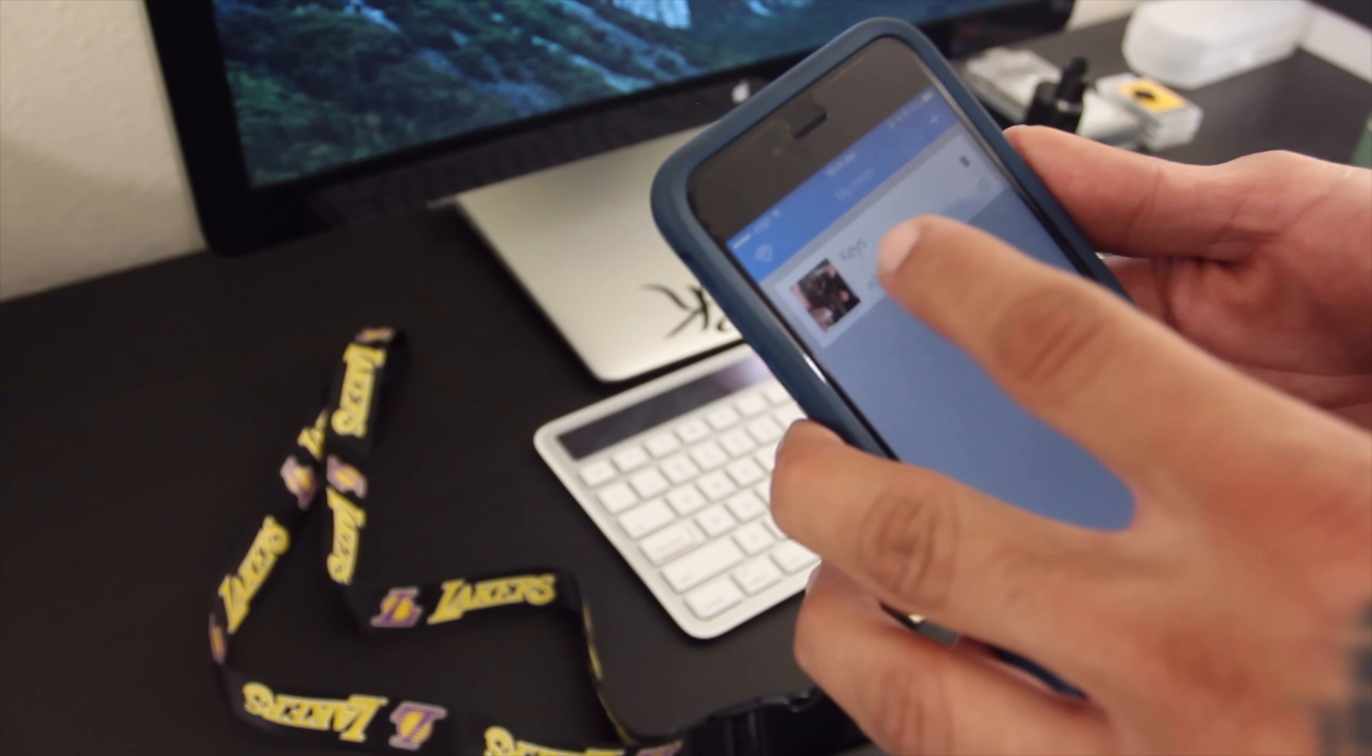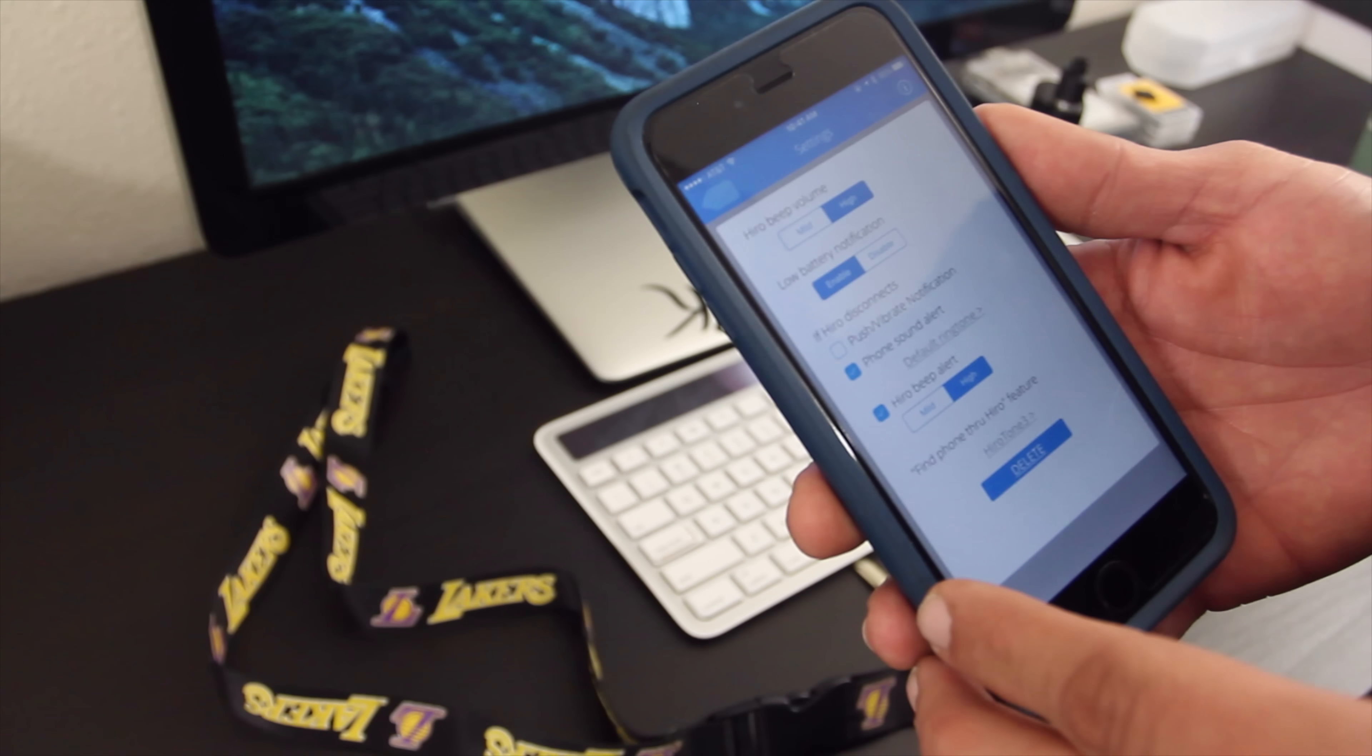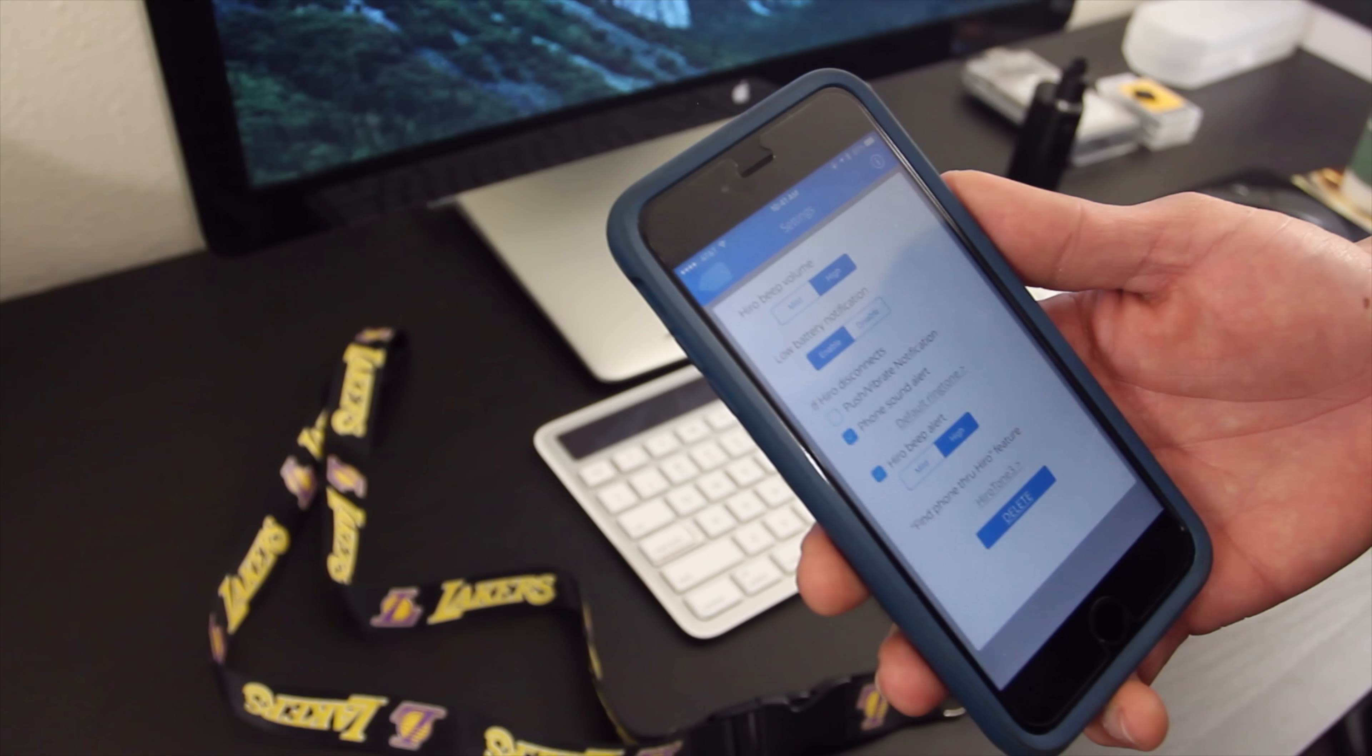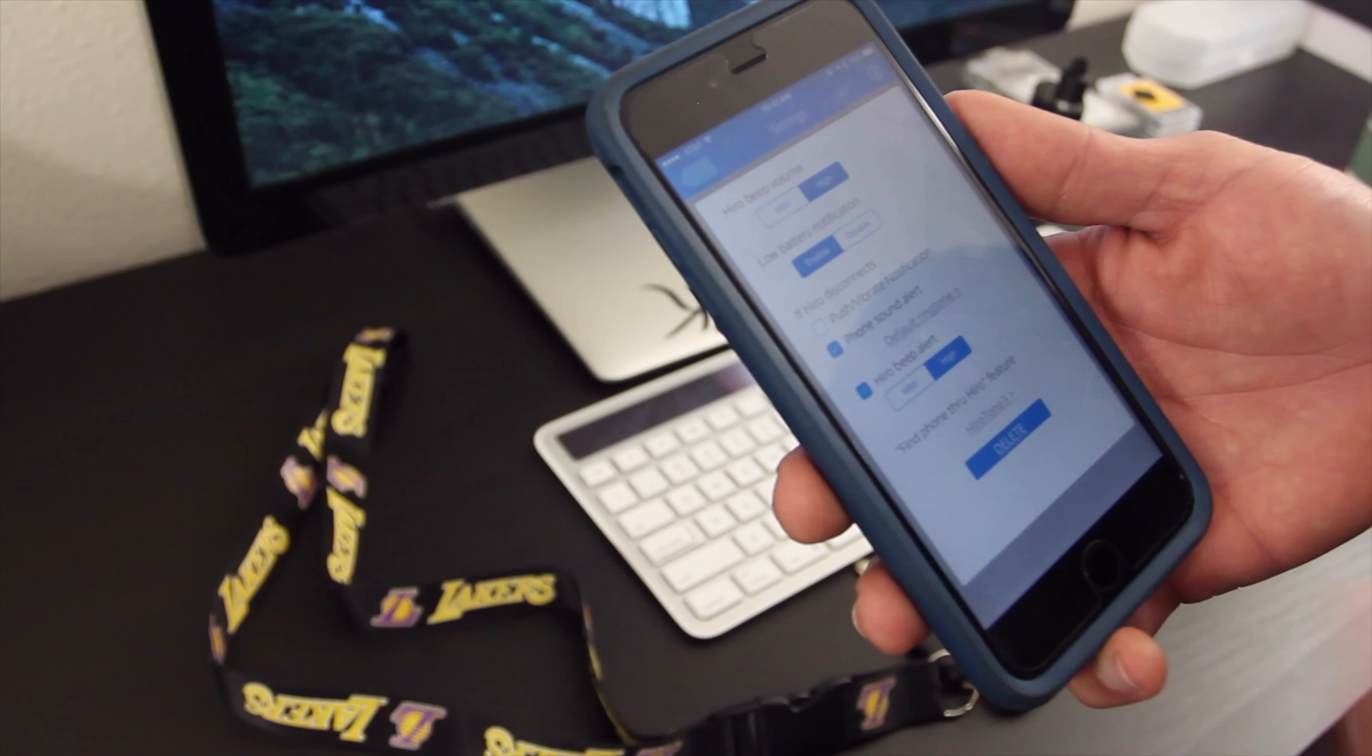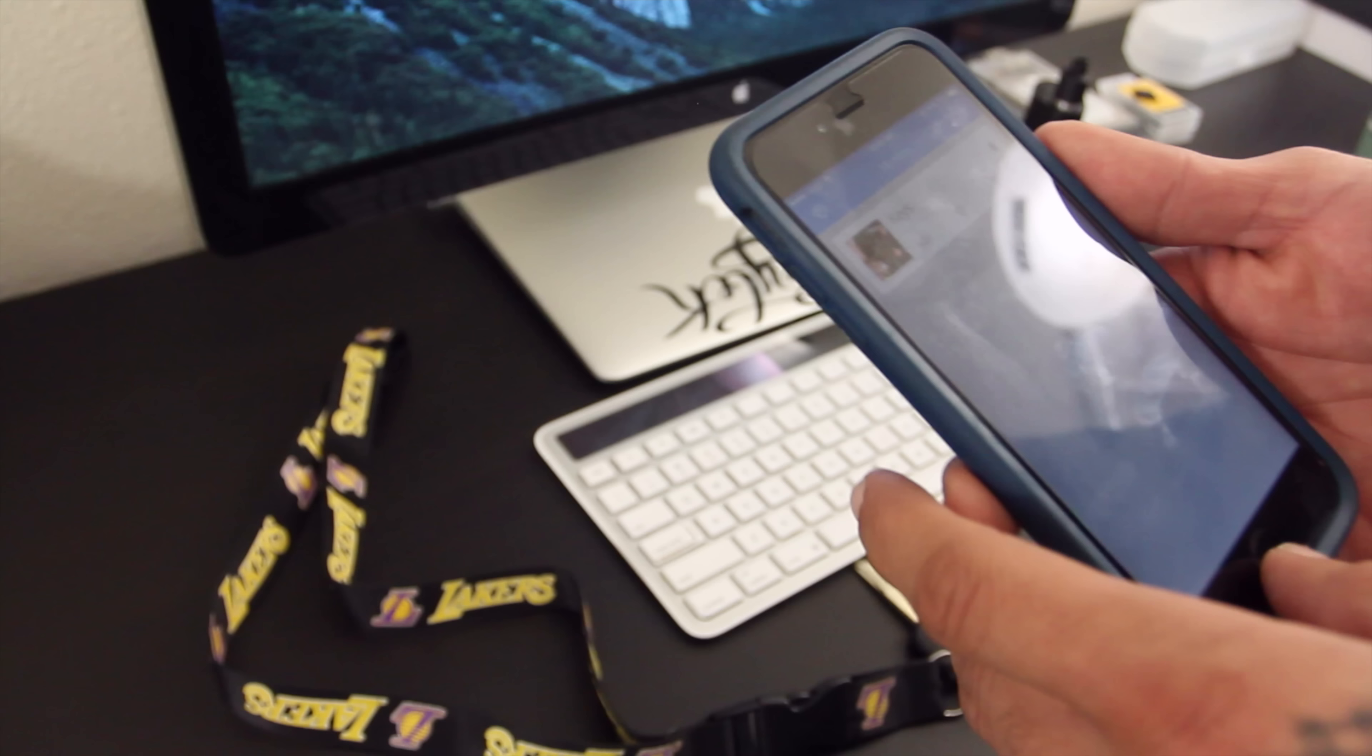So as far as the settings, you can adjust beep volume to mild or high, low battery notification as well, you can enable or disable. And if the Hero disconnects, it will also notify you. You can choose to do a phone sound alert or a vibrate notification. Now what's really cool is that also say if you ever lose or misplace your phone or anything like that, you just pretty much grab your Hero.